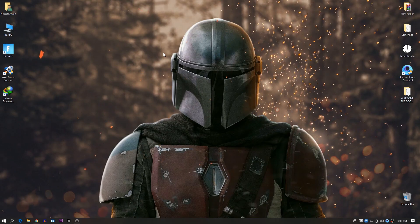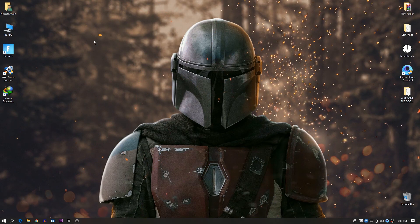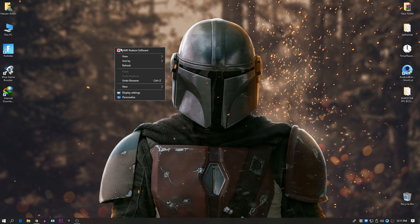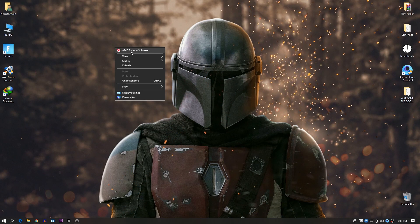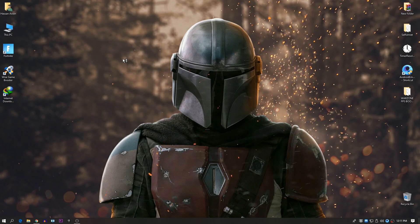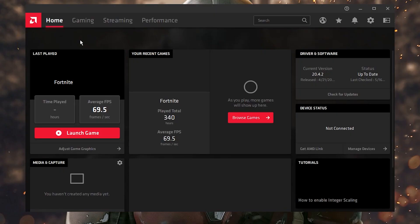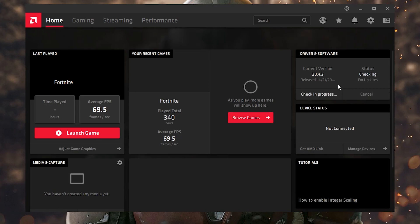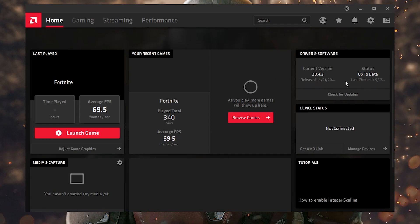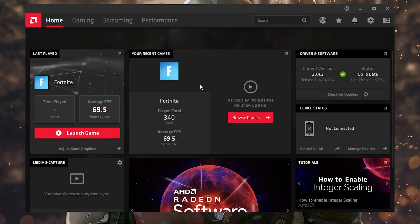First of all, you need to do some settings or tweaks for your AMD Radeon software. Right-click on your desktop and go to AMD Radeon software. The most important step is to update your driver to the latest version — I already have the latest version, 20.4.2. Make sure to update your driver to the latest version.